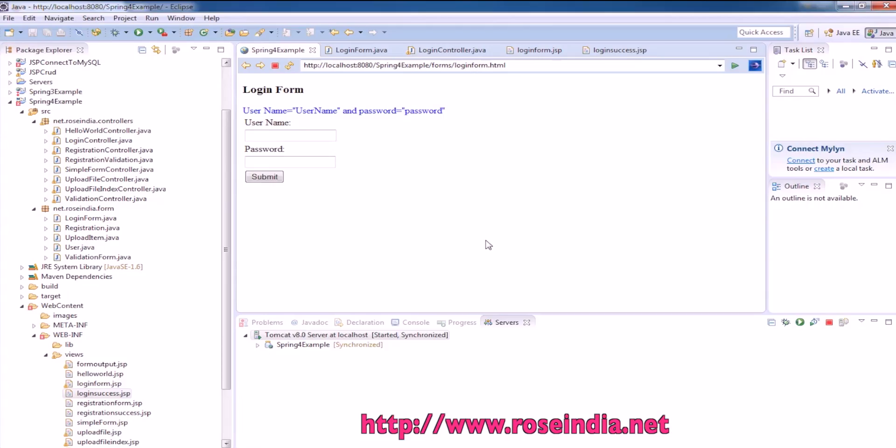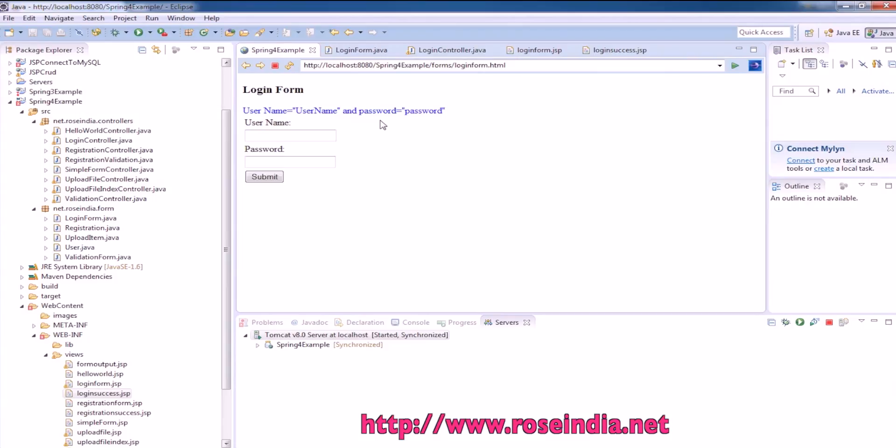In this video tutorial, I will teach you how you can create a login form in Spring MVC 4. We are using Spring 4 MVC Framework.